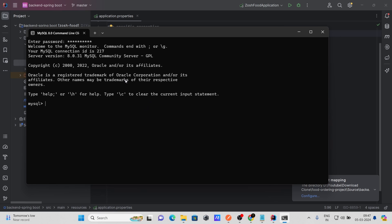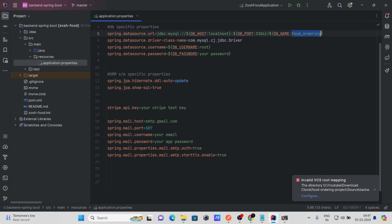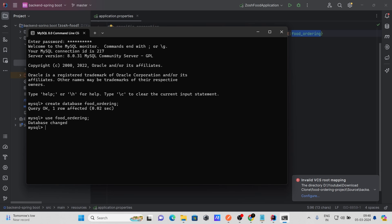I am logged into the MySQL command line. Now I need to create the database. Run the command: CREATE DATABASE food_ordering. You can see 'Query OK, 1 row affected.' Now if I run USE food_ordering and SHOW TABLES, you can see it returns an empty set — no tables yet.